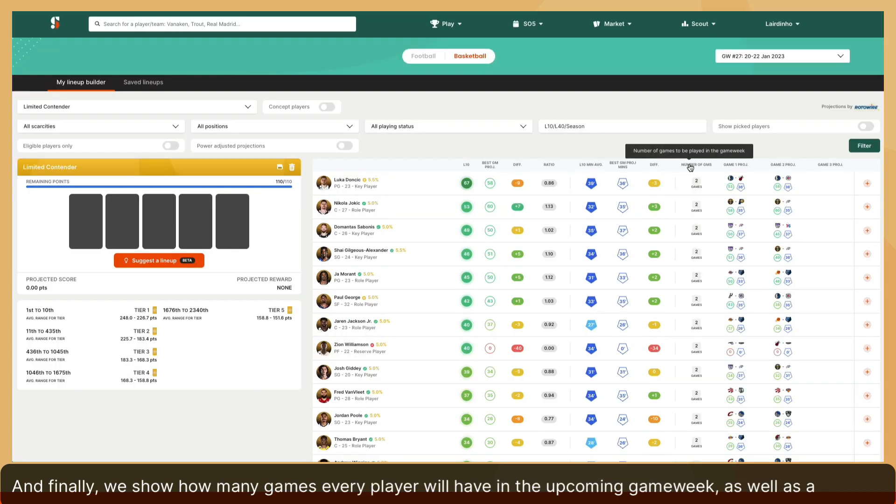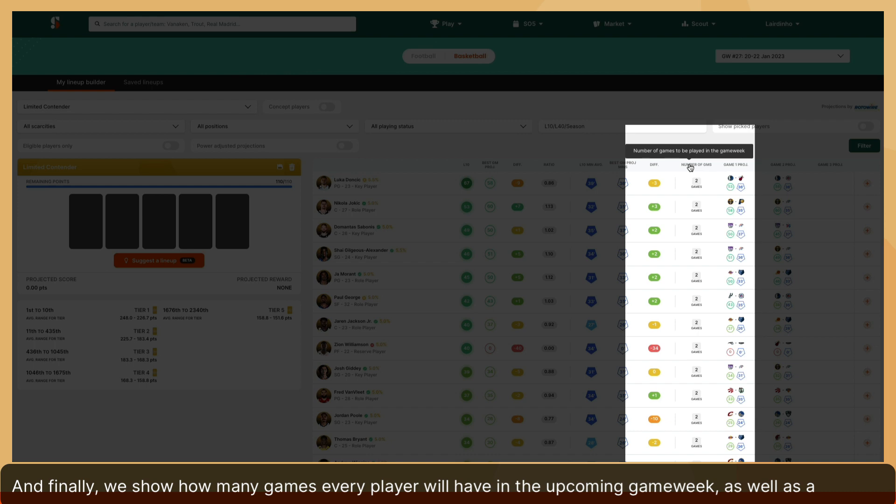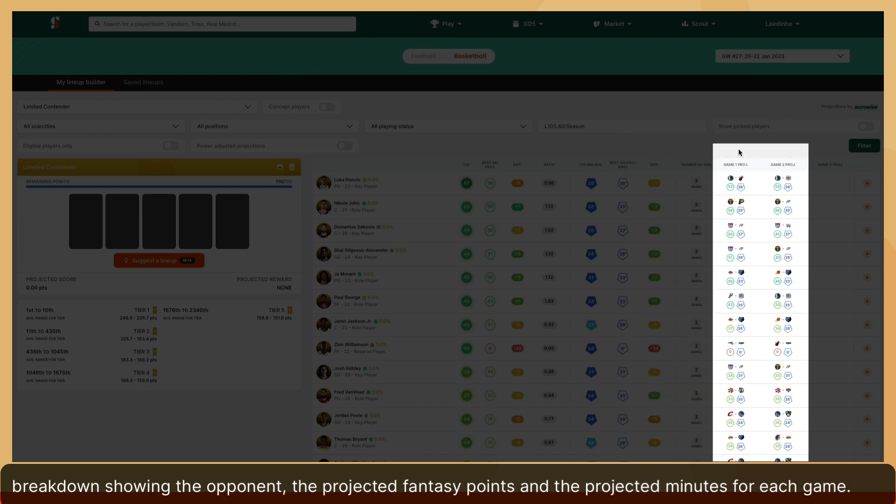And finally, we show how many games every player will have in the upcoming game week, as well as a breakdown showing the opponent, the projected fantasy points, and the projected minutes for each game.